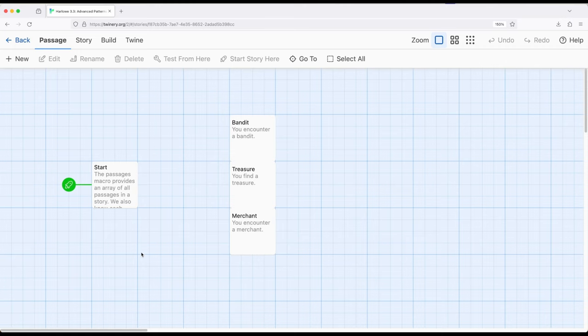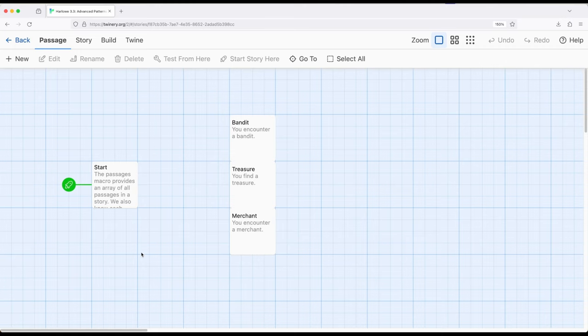But we know that we can access this data map using the passage macro. Now, as might be apparent from passage singular, there might also be another way to access more than one passage instead of accessing only a single passage at a time. And this is what the macro passages does.